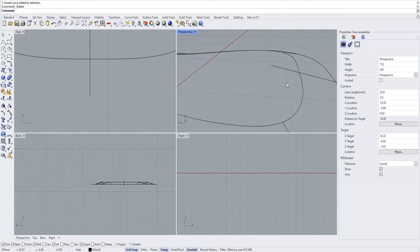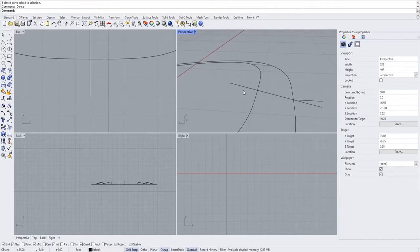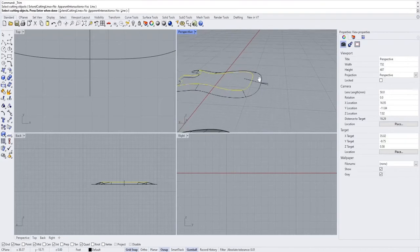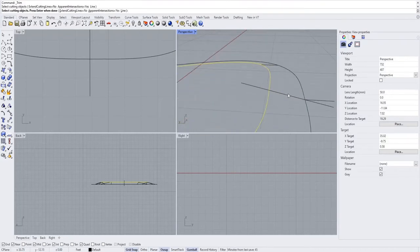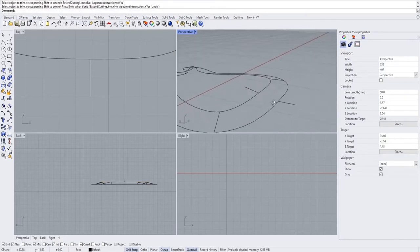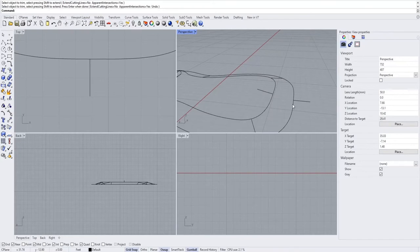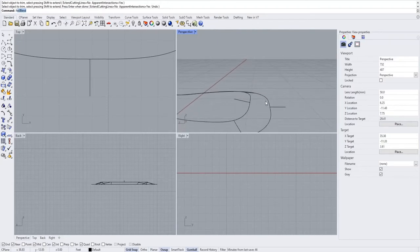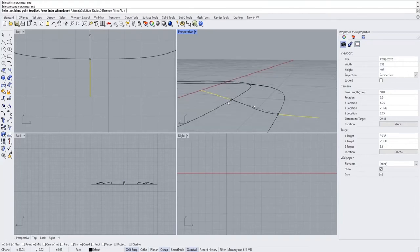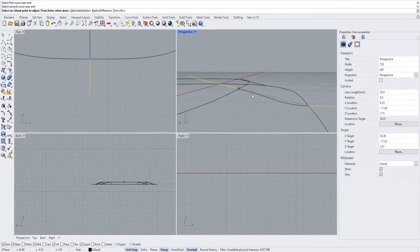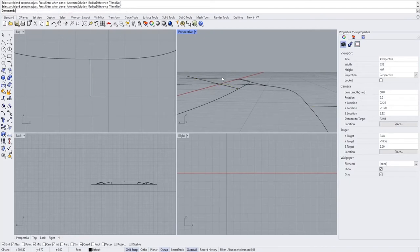Over at the other end of the line, run a trim command. Select the cutting object — the top profile of the guitar — and trim away the rest of that line. Now we have two lines. Run an arc blend command on them, but you might get two curves instead of one — a compound curve. We don't want that.